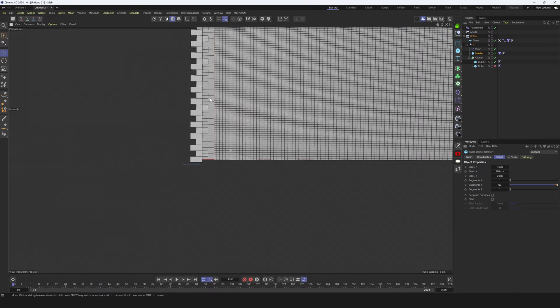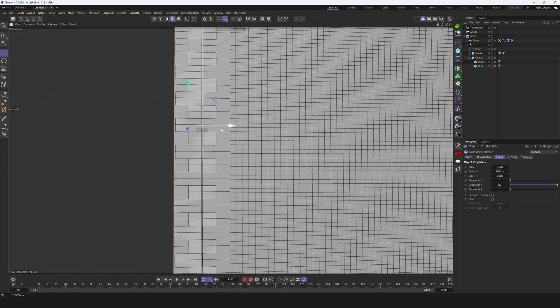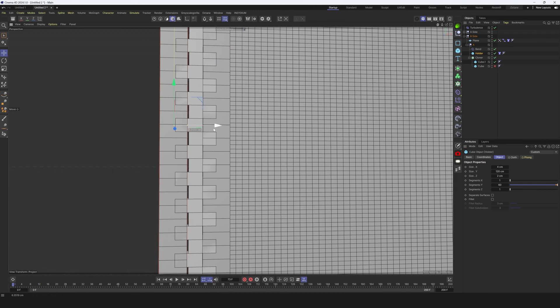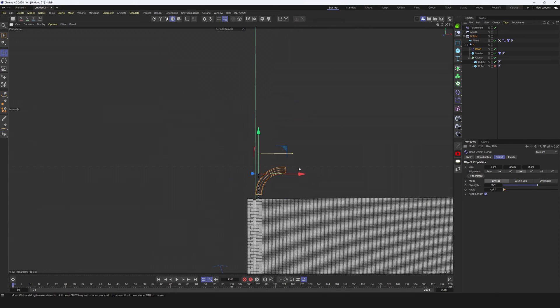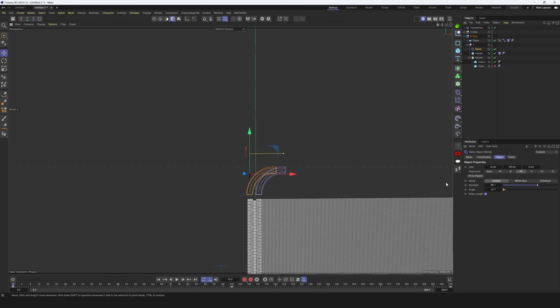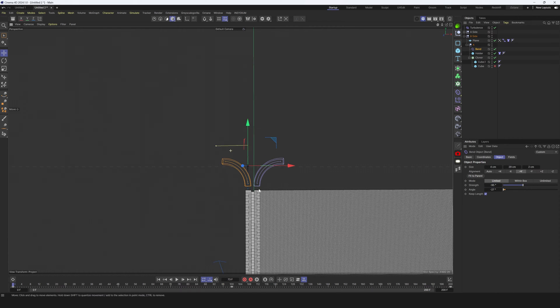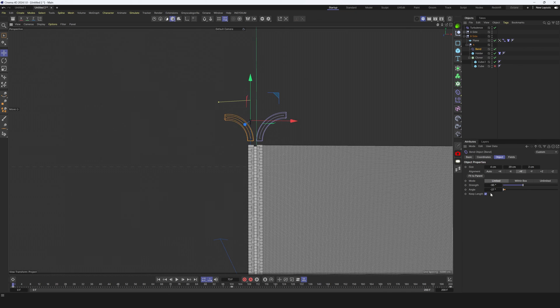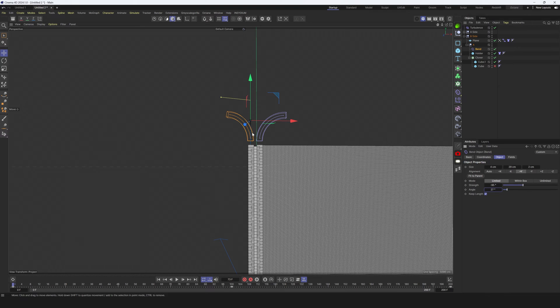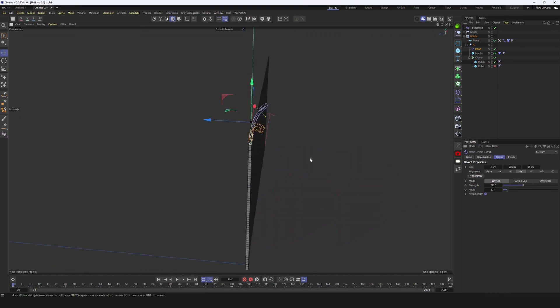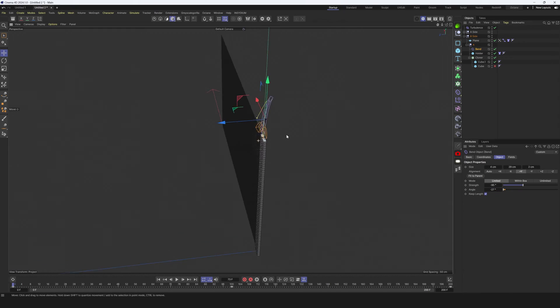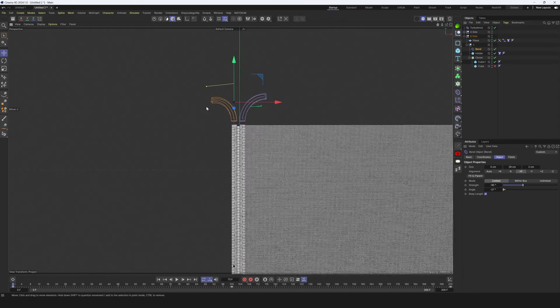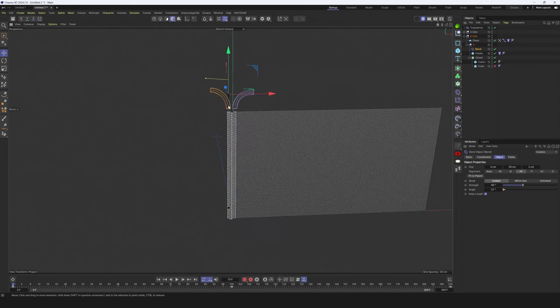Let's select this holder, move it here. Then we need to select this bend deformer and move it on the left side as well. We need to change angle to minus. Instead of angle minus 27, let's make it 27. Okay, let's keep this angle so two pieces will go into opposite way.